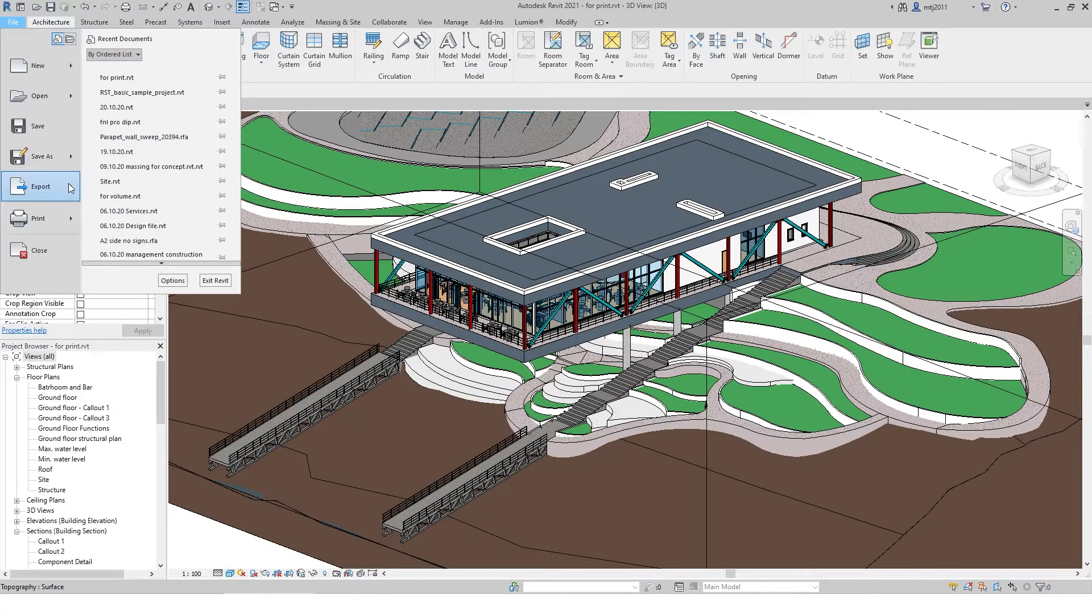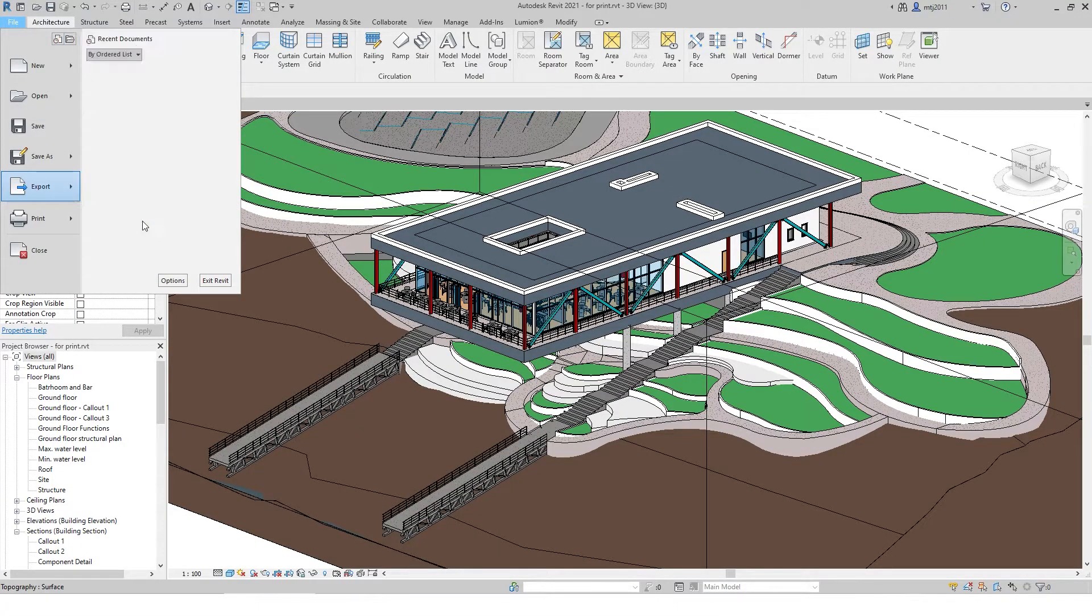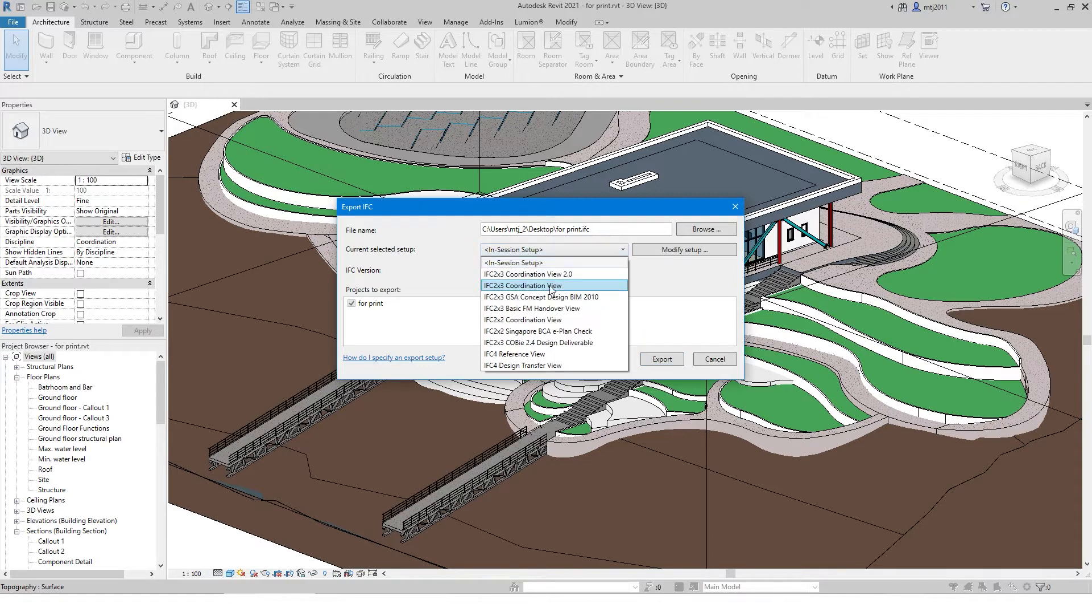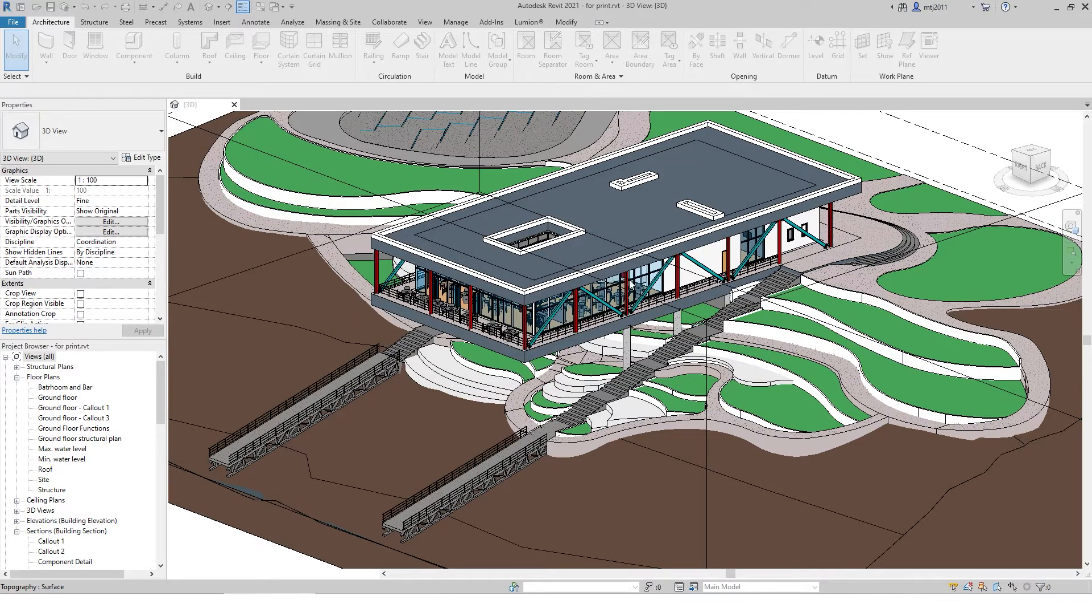Go to File, Export and choose IFC. Decide the location where you want to save the file, then choose IFC Design Transfer and click Export.